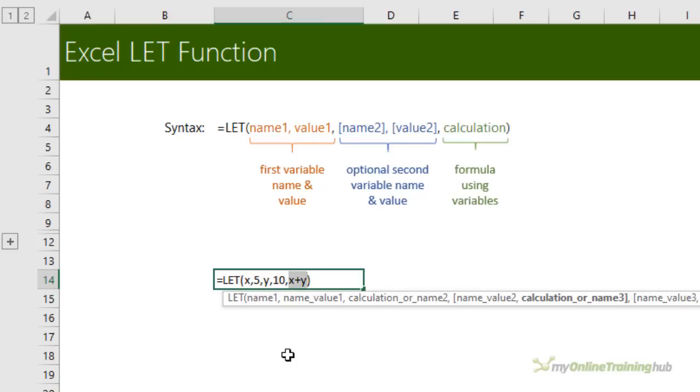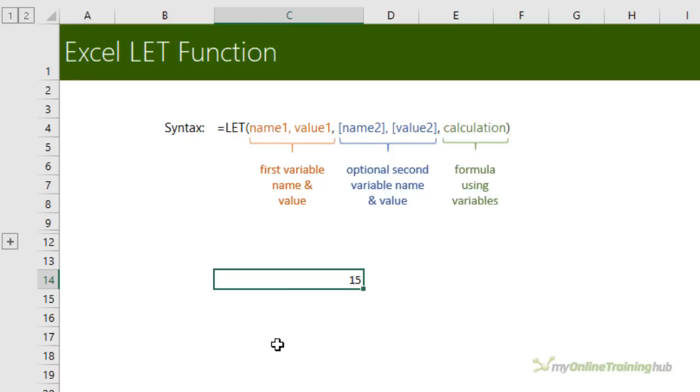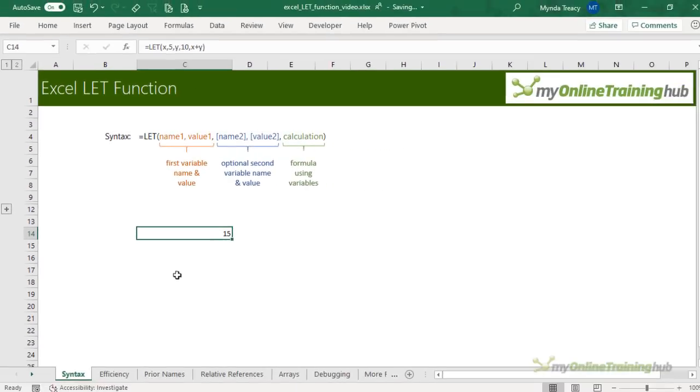Now the value arguments in this example are numbers, we've got 5 and 10. But you can also use text or formulas or expressions, arrays, cell references, Boolean values or defined names. Let's take a look at another example.